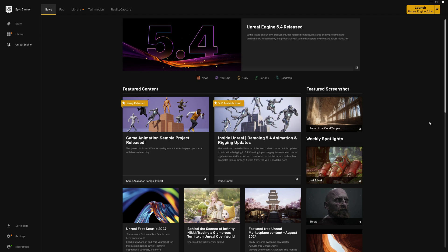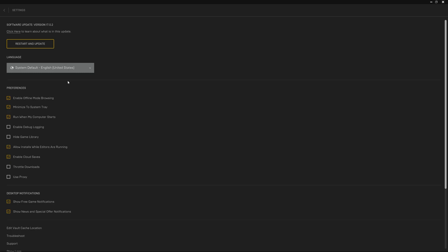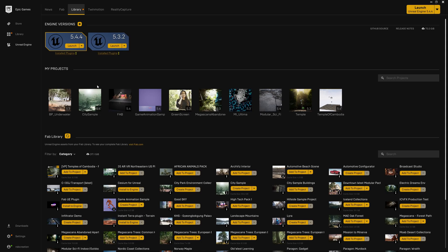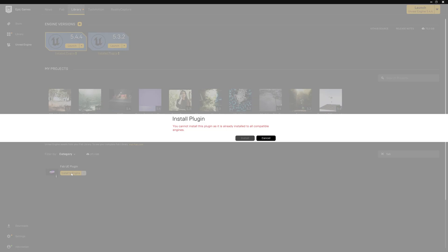Alright, so right now we are in Epic Games marketplace. As you can see, this is a normal thing. So if you go to this library, firstly you need to go to the settings and you need to restart and update. Then only you can see one option over here called Fab library. And after that you can simply type over here Fab and you can find this Fab UE plugin. So once you update your Epic Games, this app, then only you can see this. So first of all, just need to click this install engine.